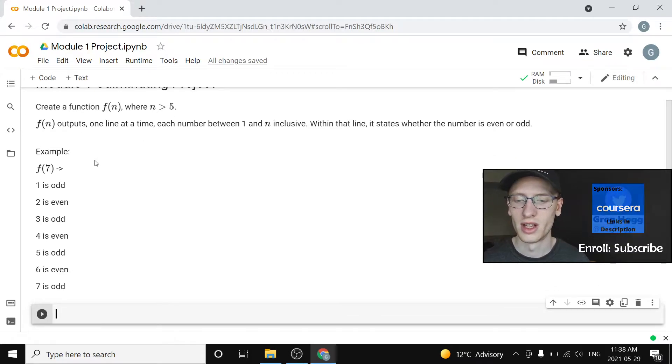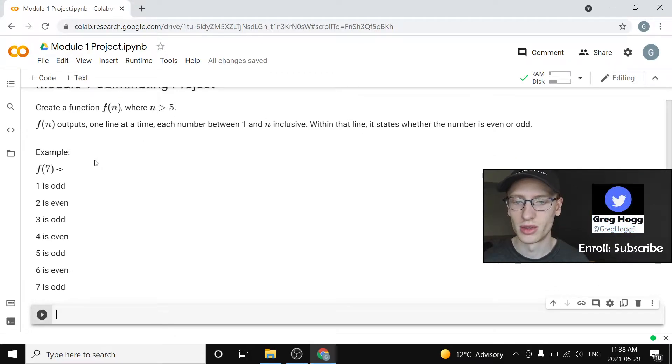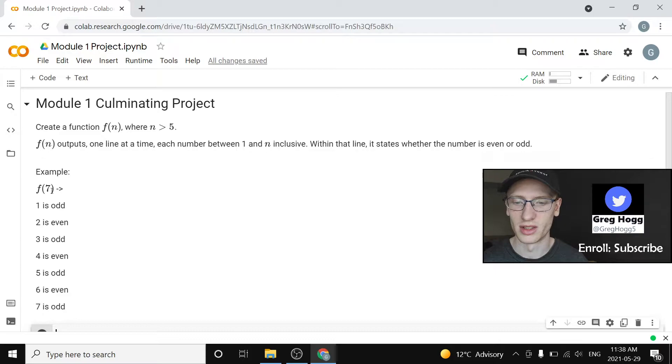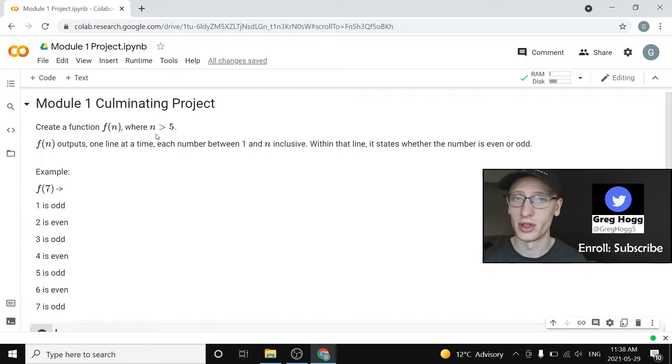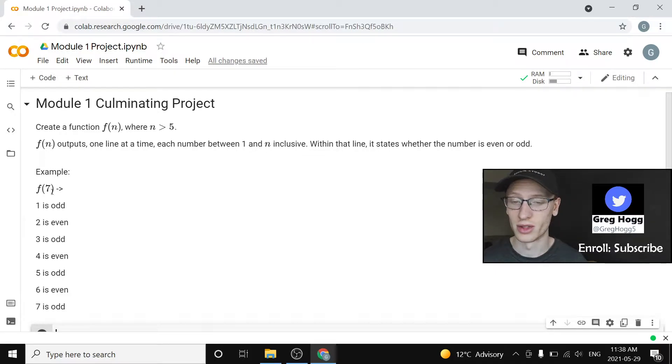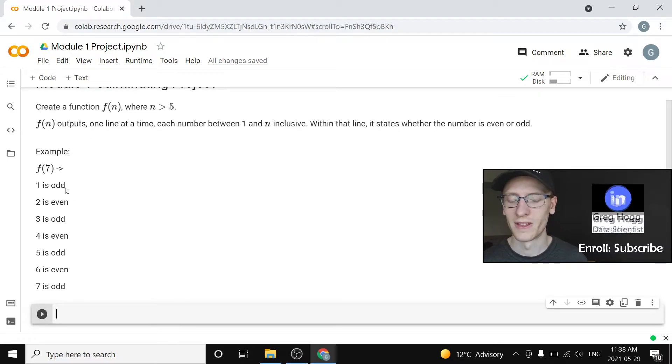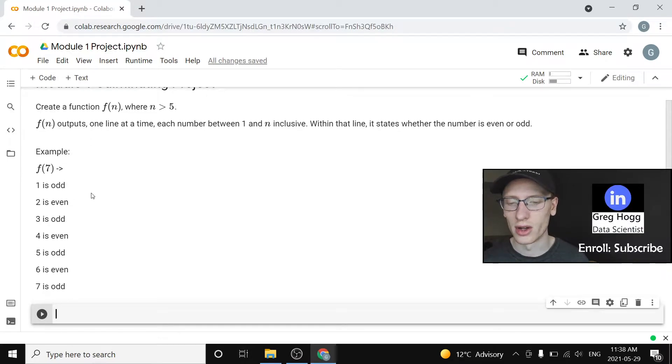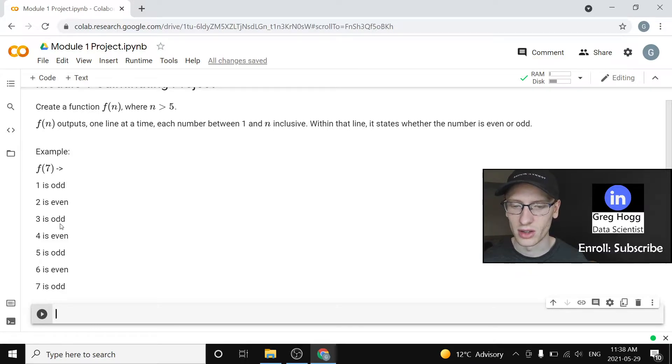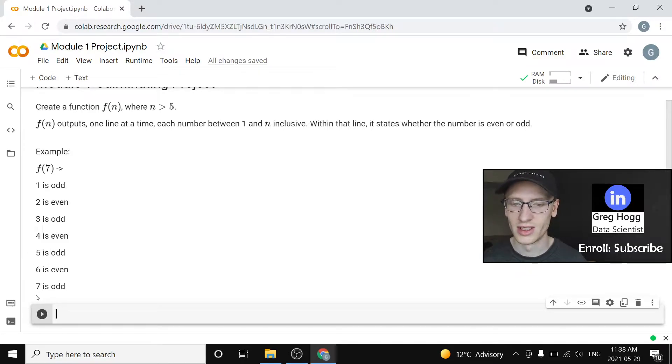So our example is f of seven. Note that this is valid input because we said n must be greater than five. Seven is greater than five. So what f of seven is going to output is one in a line. One is odd. Two is even. Three is odd. Four is even. Five is odd. Six is even. Seven is odd.